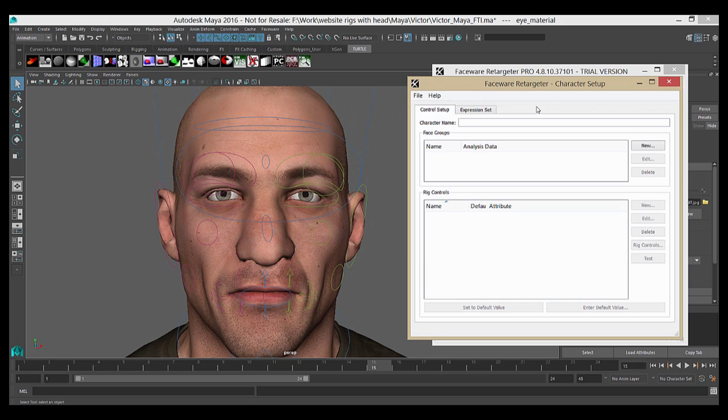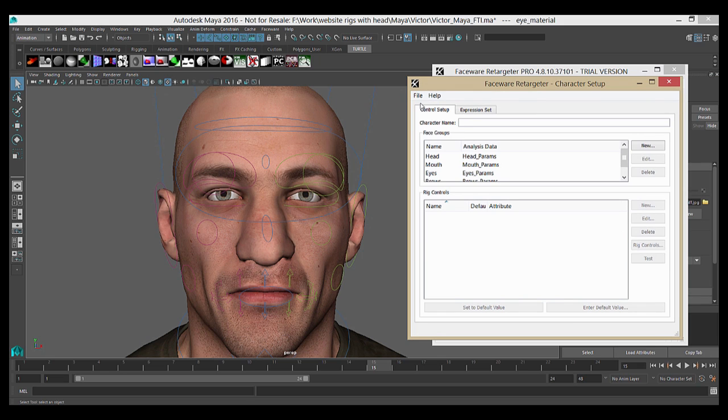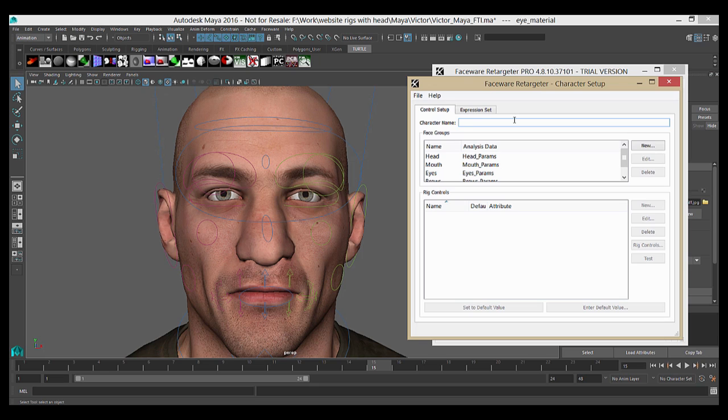To get started, we're first going to select File and New. This will create the basis of our new character setup file. The first thing we're going to do is name our character. The character name is really only important if you're using shared poses, but it's a good habit to get into to name it appropriately each time you create a new character setup file. So I will name this one Victor.